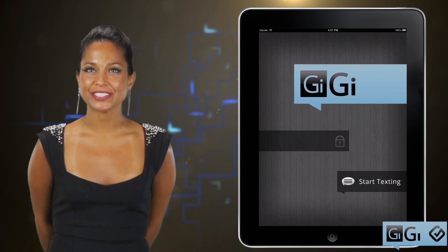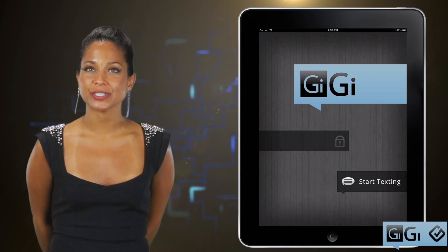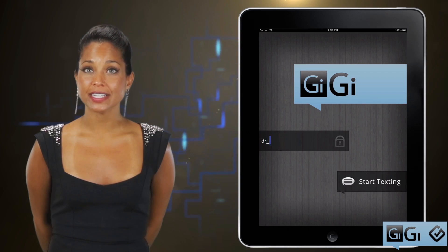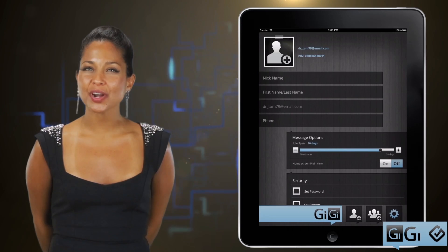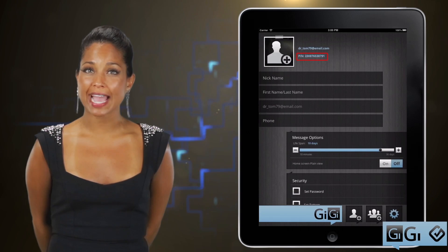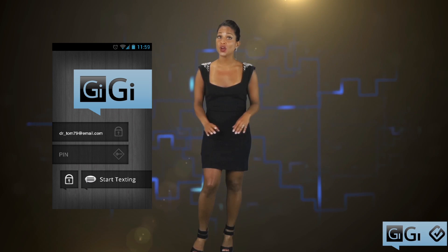Using Gigi is simple. The first time you open the app, you'll see the login screen. All you need to do here is enter your email address. A PIN number is automatically created and stored on your phone or tablet. If you or someone else tries to log into your account on another device, it won't be possible without that number. This feature alone is a great way to keep unwanted guests from accessing your private information.